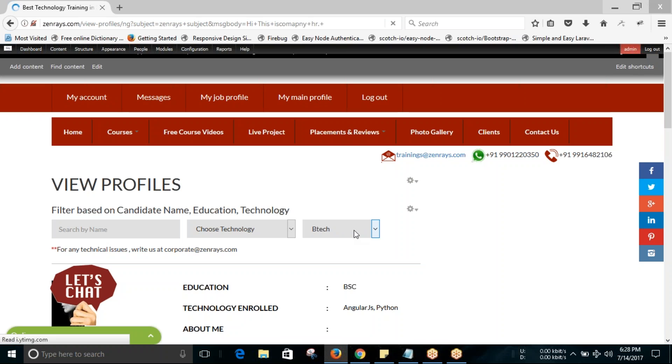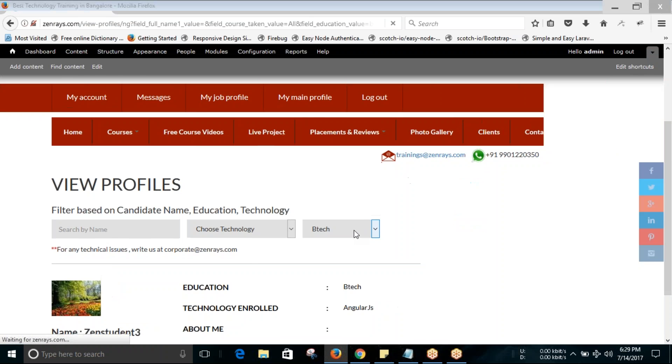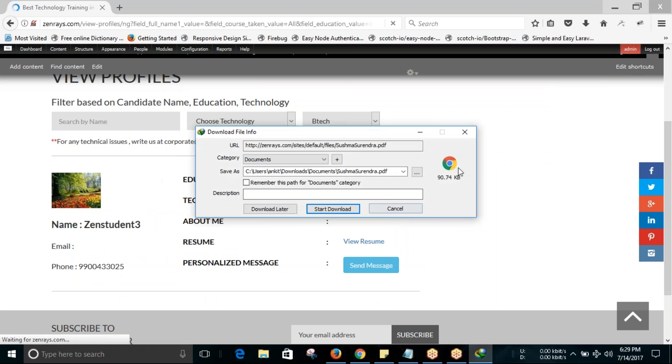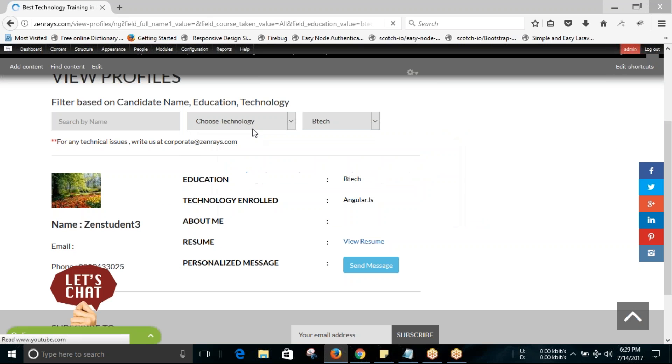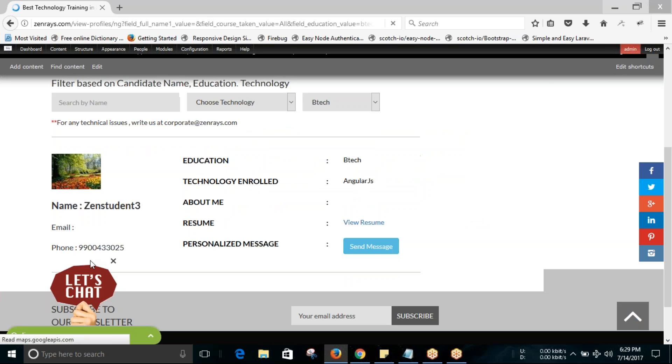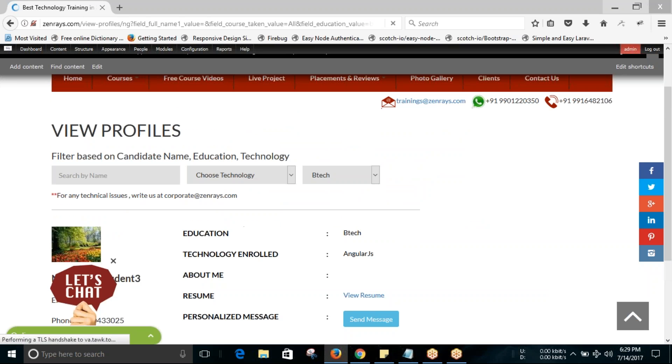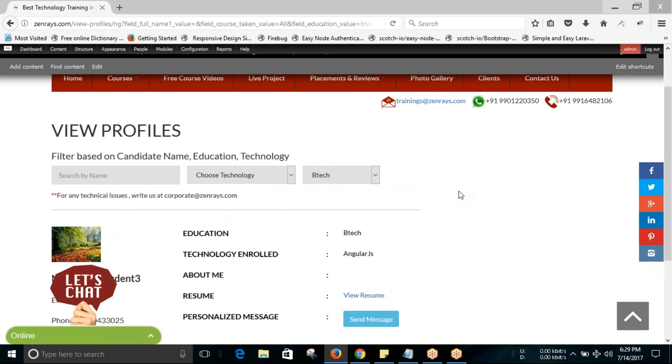If you are looking for BTEC graduates, you can click on BTEC and only the BTEC students' profiles you will be seeing here. All the details you will be seeing, and you can send the message so that students can view the message and get back to you.